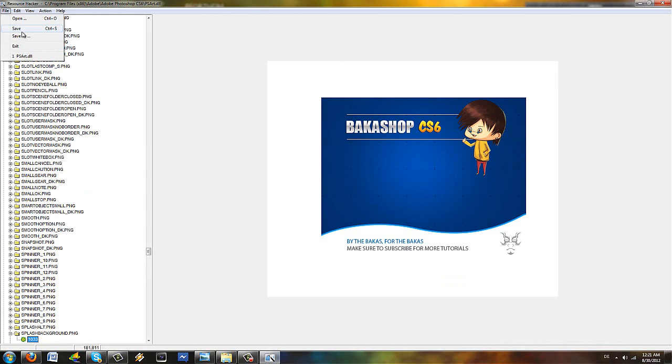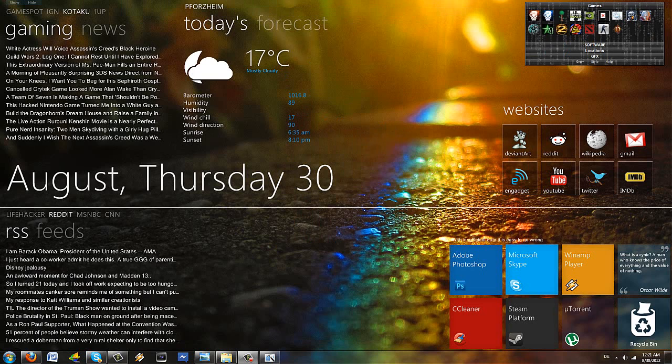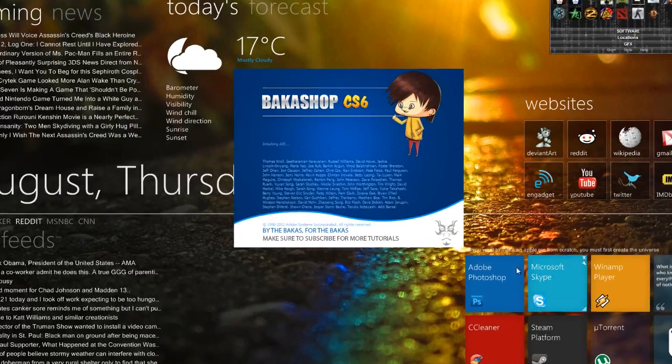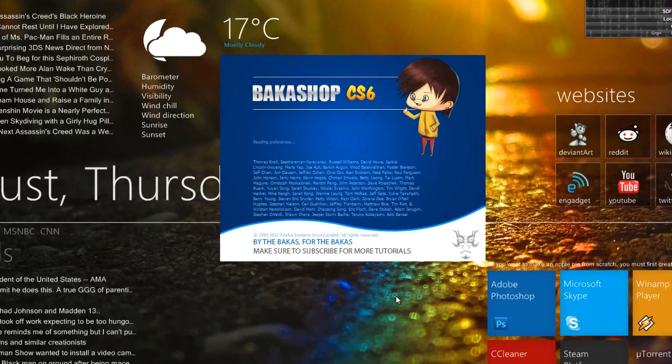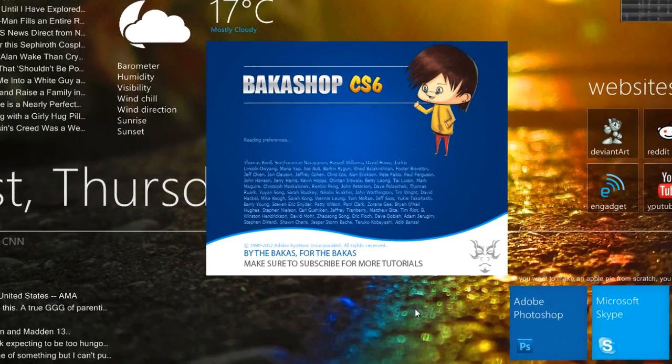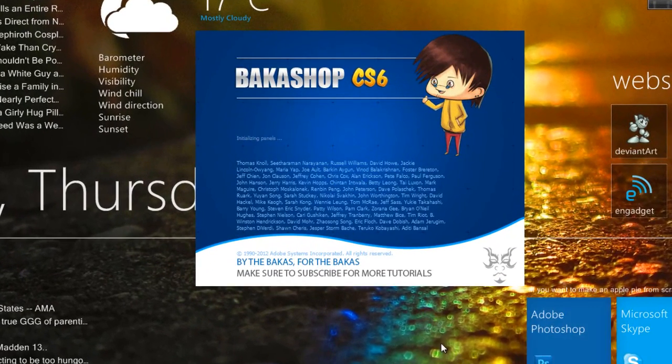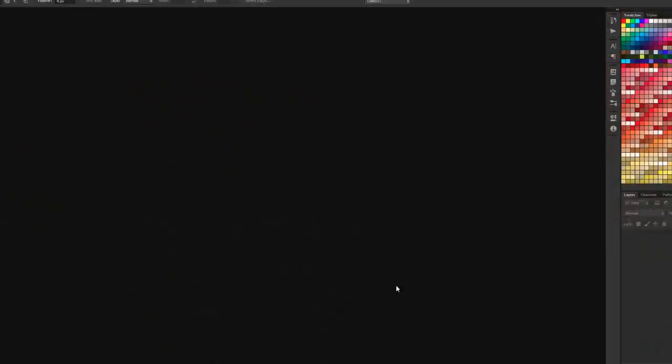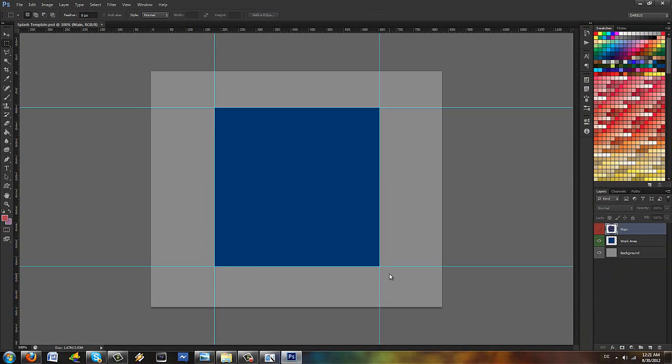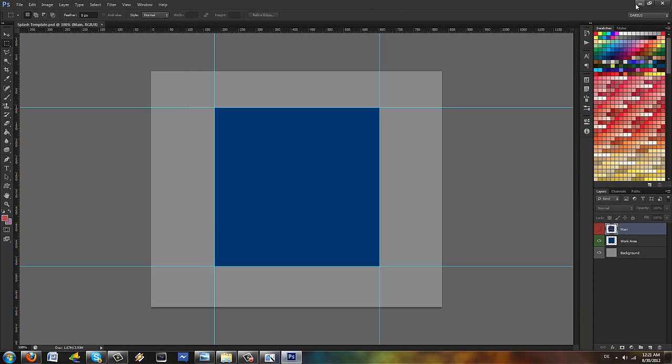Now go to file, save, and let's see what happens when we start Photoshop. Double click on the PSD template and check that out. That looks fantastic. Bakashop CS6. This is going to be my new Photoshop version. Awesome.